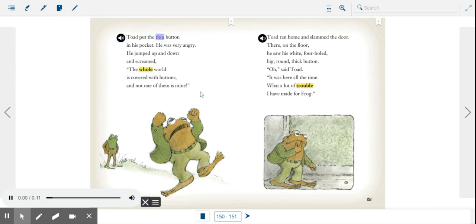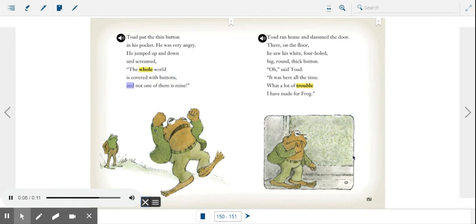Toad put the thin button in his pocket. He was very angry. He jumped up and down and screamed, the whole world is covered with buttons and not one of them is mine! Toad ran home and slammed the door.